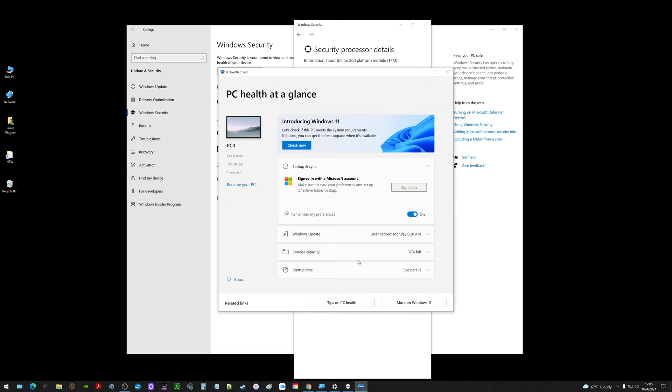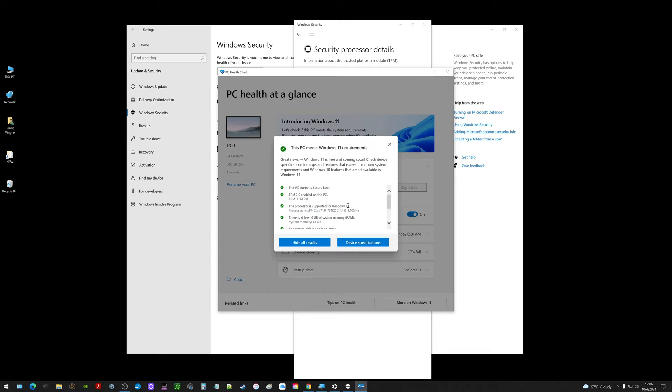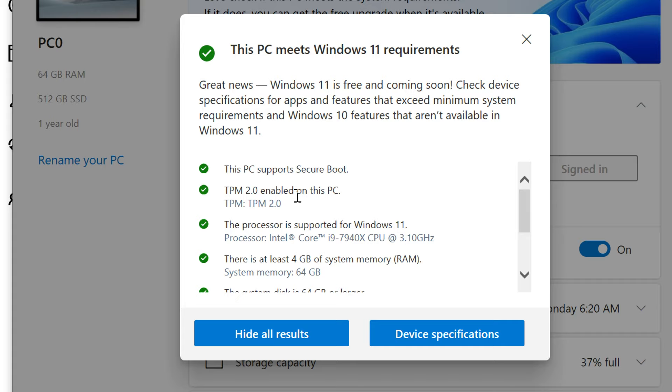So let's check right now. Check now and see what comes back. This PC meets Windows 11 requirements. Great news. I could click see all results. Now you can see this PC supports secure boot, TPM 2.0 is enabled on this PC, and on down the list.